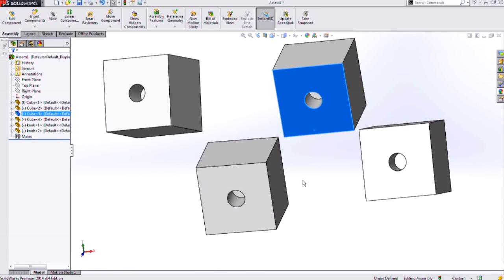Hi, my name is Holly Cheek and I'm an applications engineer for Hawkwood Systems. In today's video we will be covering Smartmates.